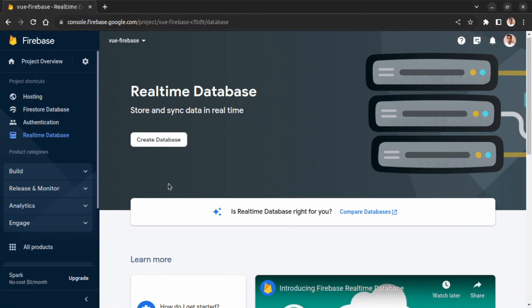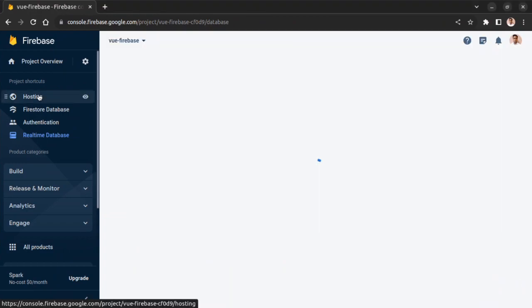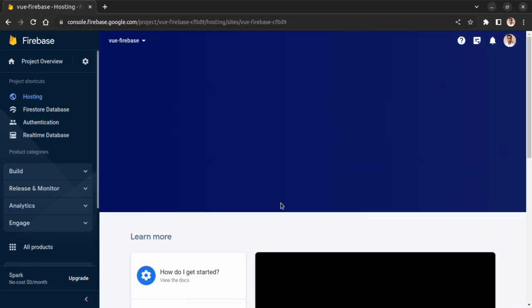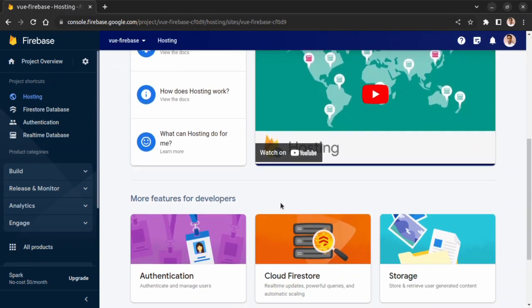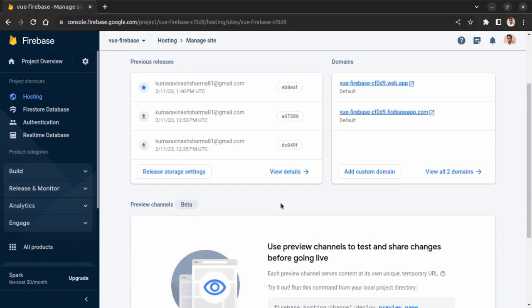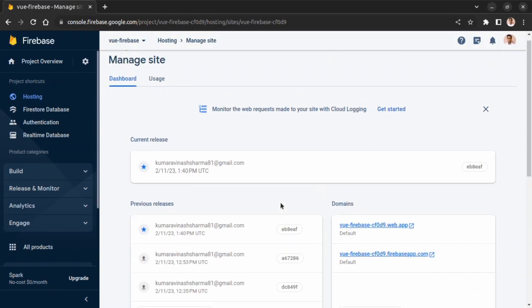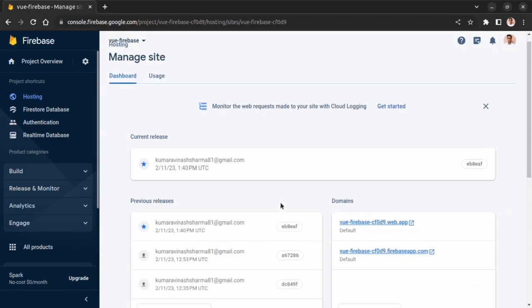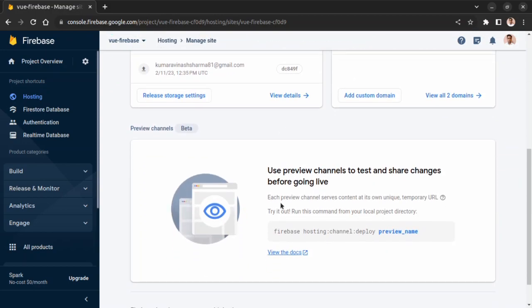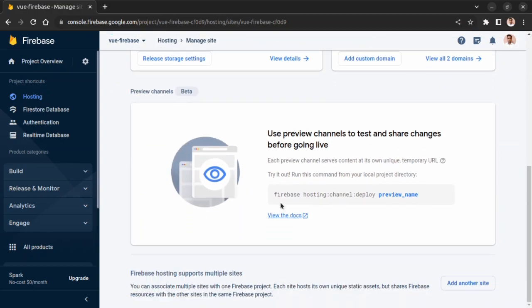As you can see, let's go to the Hosting tab. You can see we can host multiple applications in a single Firebase account.